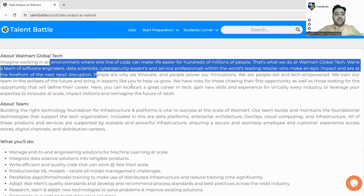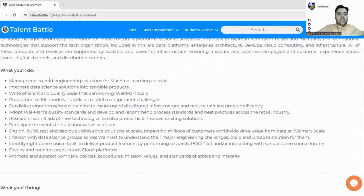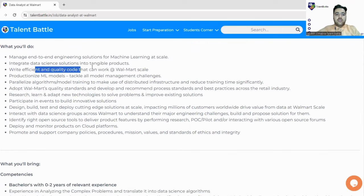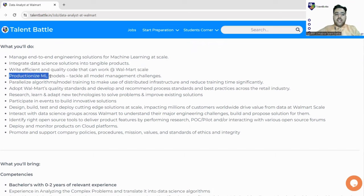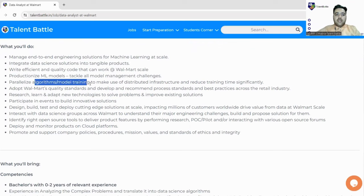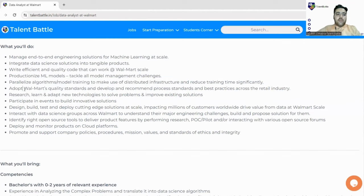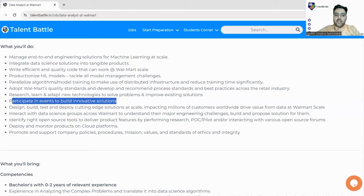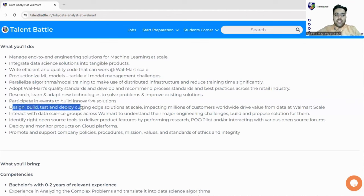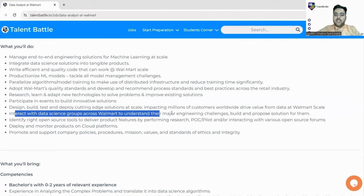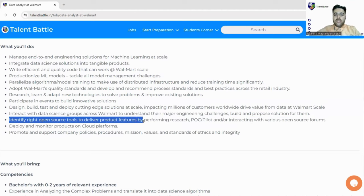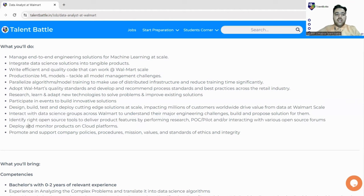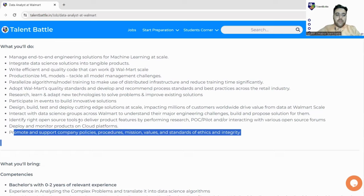What you will do as a Data Analyst: You will be managing end-to-end engineering solutions for machine learning at scale, integrate data science solutions to tangible products, write efficient and quality code that works at Walmart scale, productionize ML models, tackle all model management challenges, parallelize algorithms and model training to make the distributed infrastructure adopt Walmart's quality standards, research, learn and adapt new technologies, participate in events to build innovative solutions, design and build test cases to deploy cutting-edge solutions at scale, interact with data science groups across Walmart to understand major engineering challenges, identify right open source tools to deliver features, deploy and monitor products on cloud platforms, and promote and support company policies, procedures, missions, values, and standards.